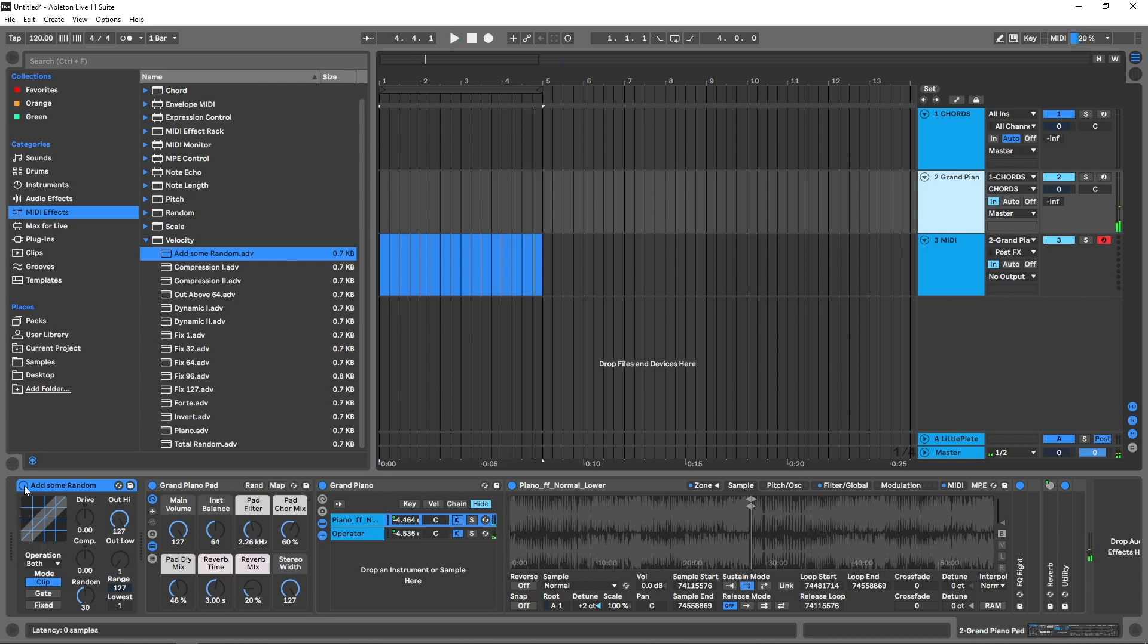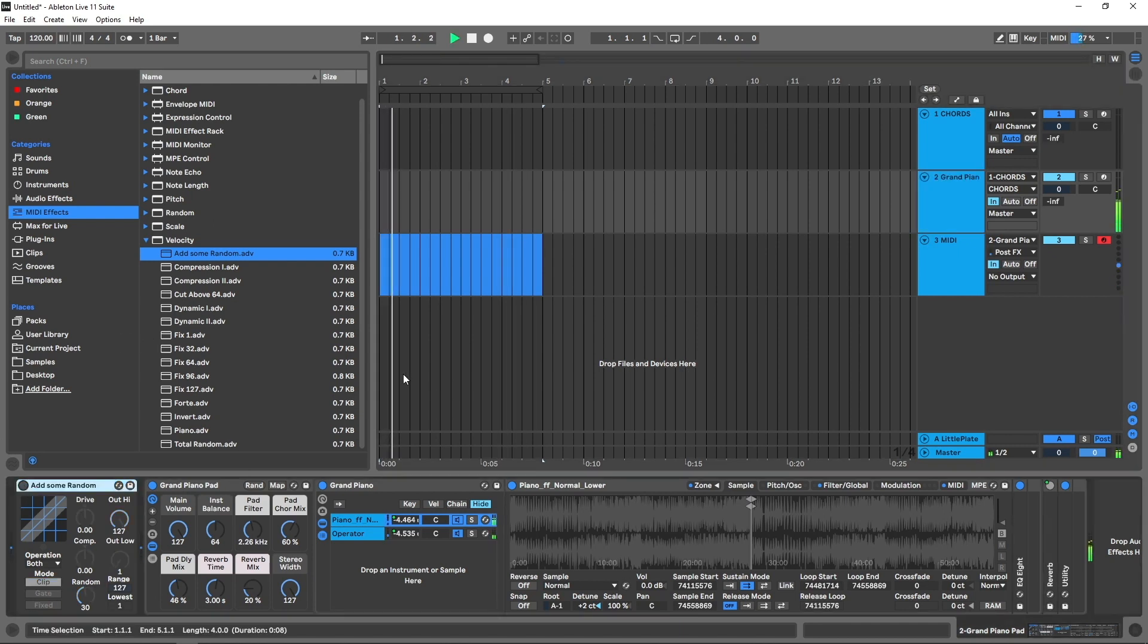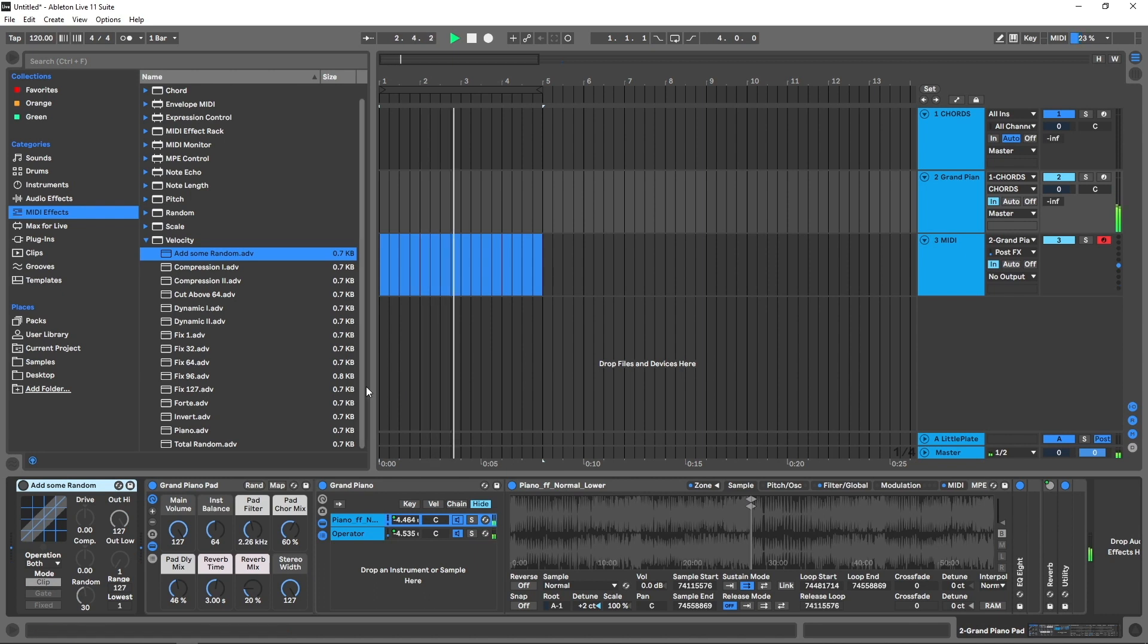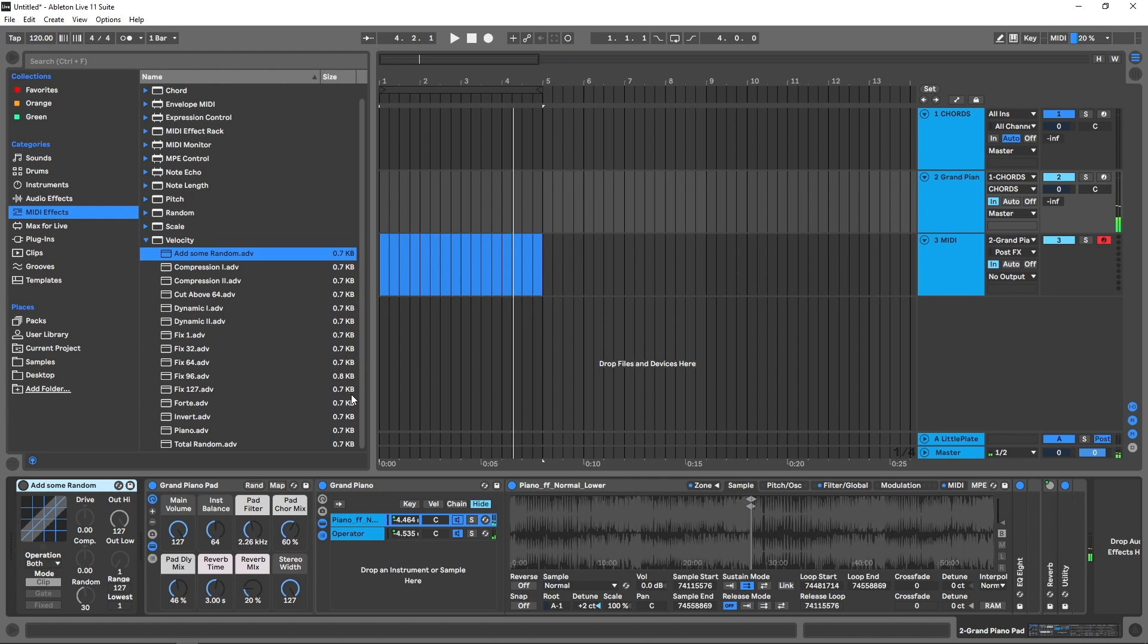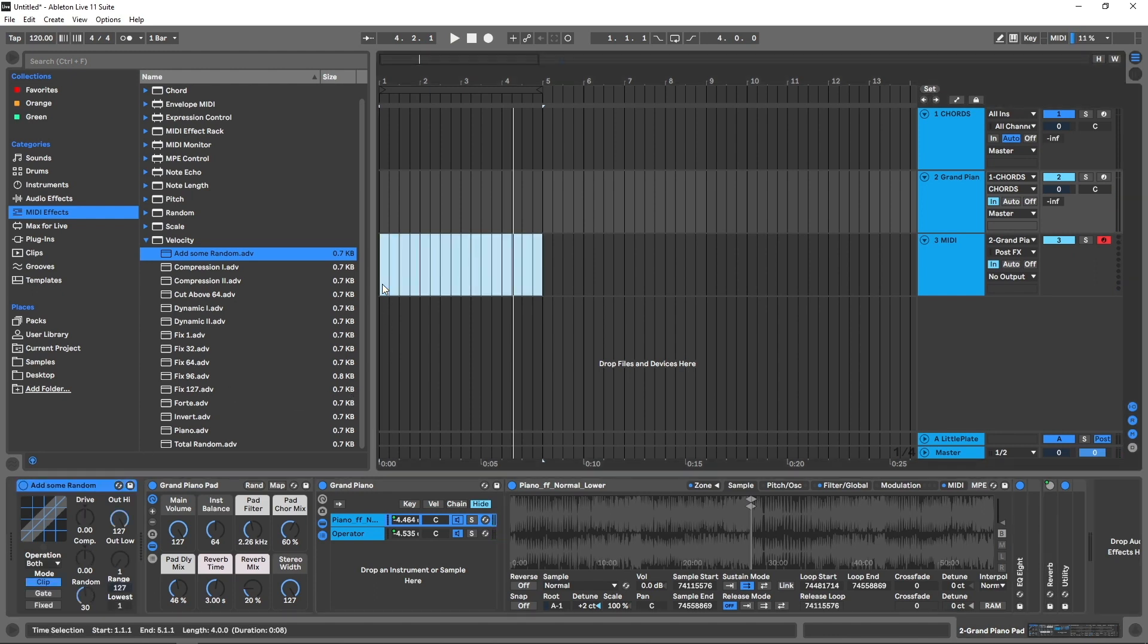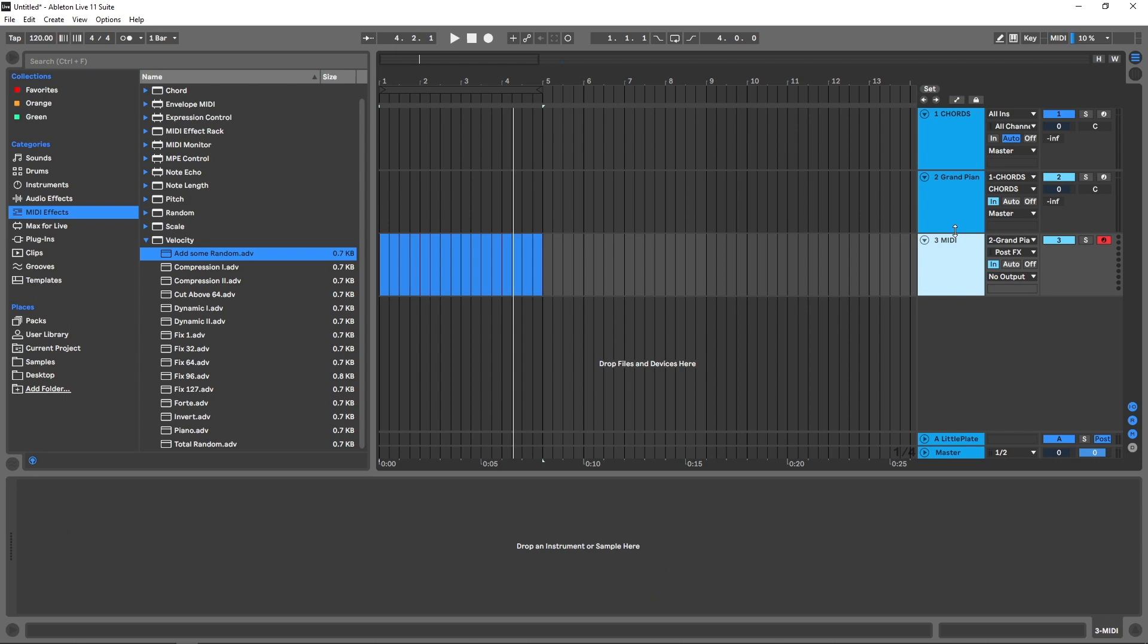So that's with Add Some Random. That's without. So it's already adding a bunch of character.